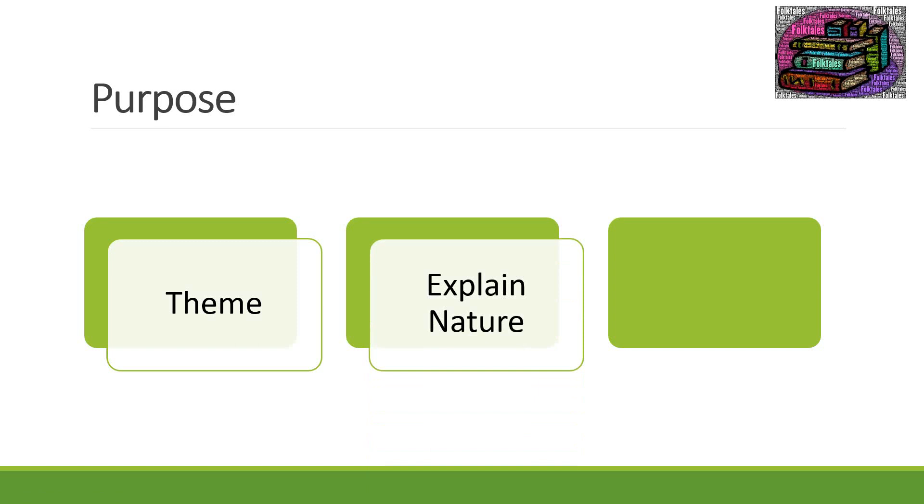Or a folktale might explain something about nature. For example folktales about Pecos Bill. You can actually look him up on YouTube. There's a lot of really cute little cartoons about Pecos Bill. One of them explains how the Rio Grande was created. If you recall that's the biggest river. It was created by Pecos Bill. Pecos Bill dug the Rio Grande in order to get some water to Texas to help his cattle. Obviously that's not the truth but that's what the folktale says.